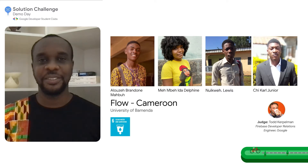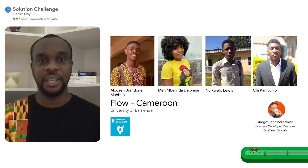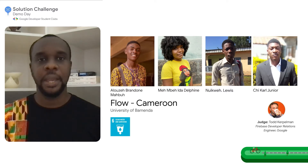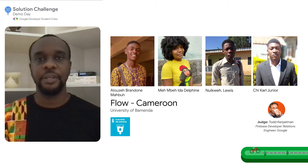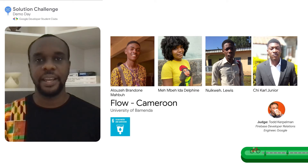Welcome the creators Aluze, Chi, Me Mbe, and Nui Kwe from University of Bermenda in Cameroon.